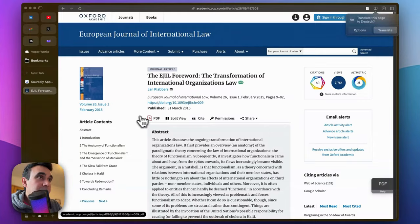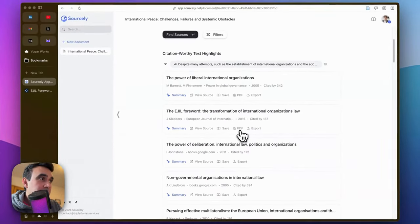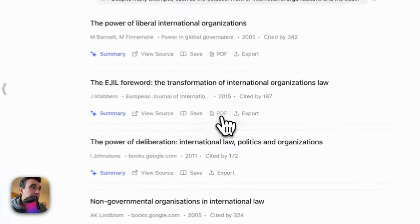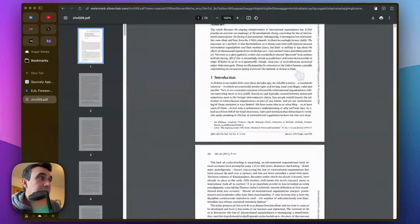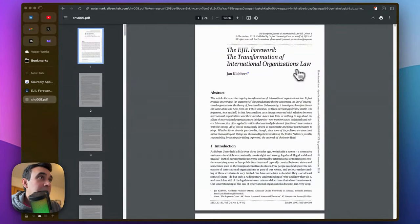On Sourcely.ai here, you will also see this PDF button. If you click on this PDF, it will navigate you directly to the PDF file, of course if that is an open source article. This is a very nice feature.